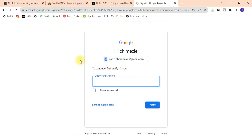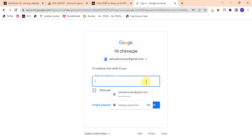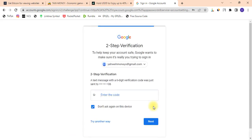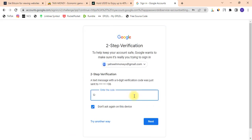This is popping up to confirm you are actually the one using this email. I'll enter my password again and click Next. They're going to send me a code to confirm. The code just arrived: 75-89-38. I'll click Next to confirm.